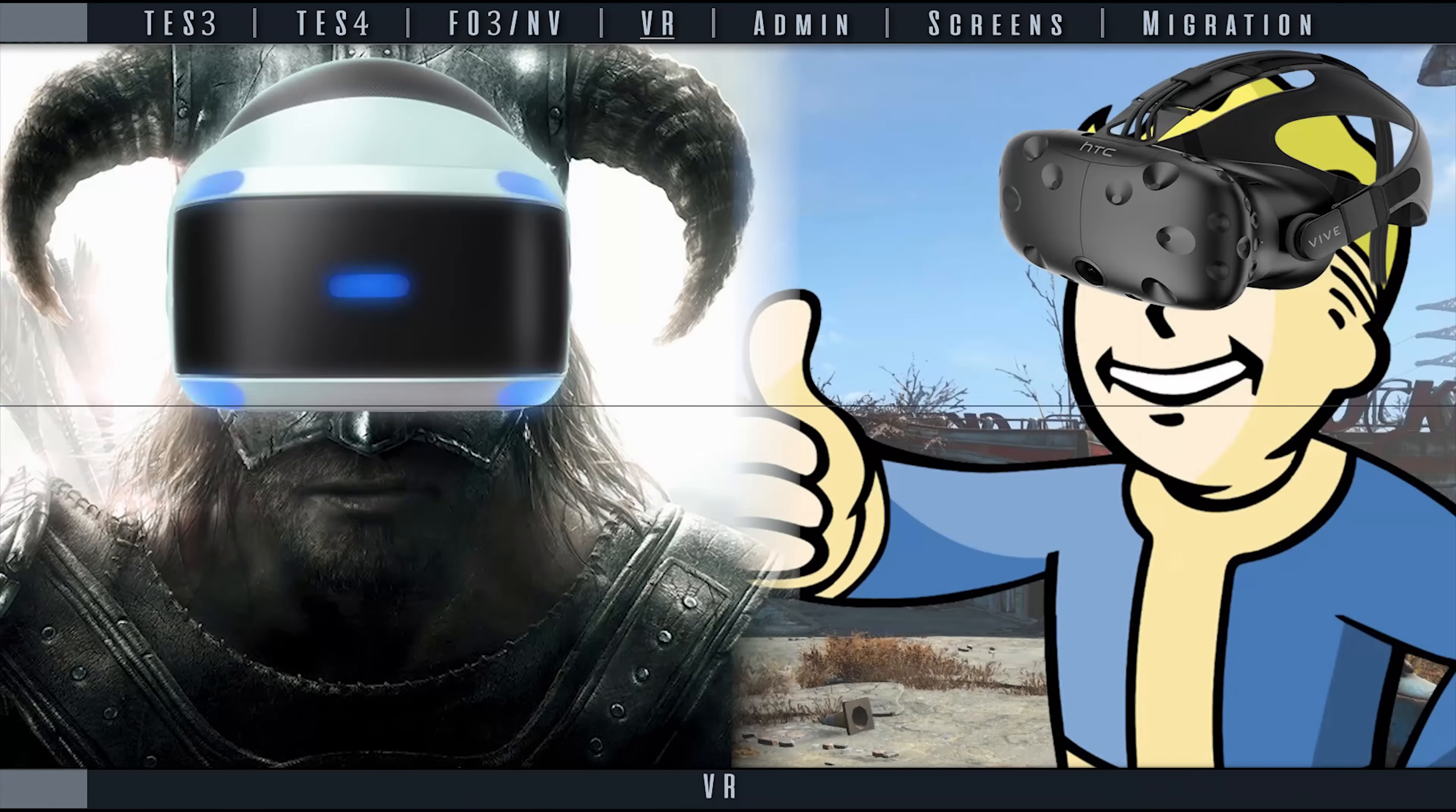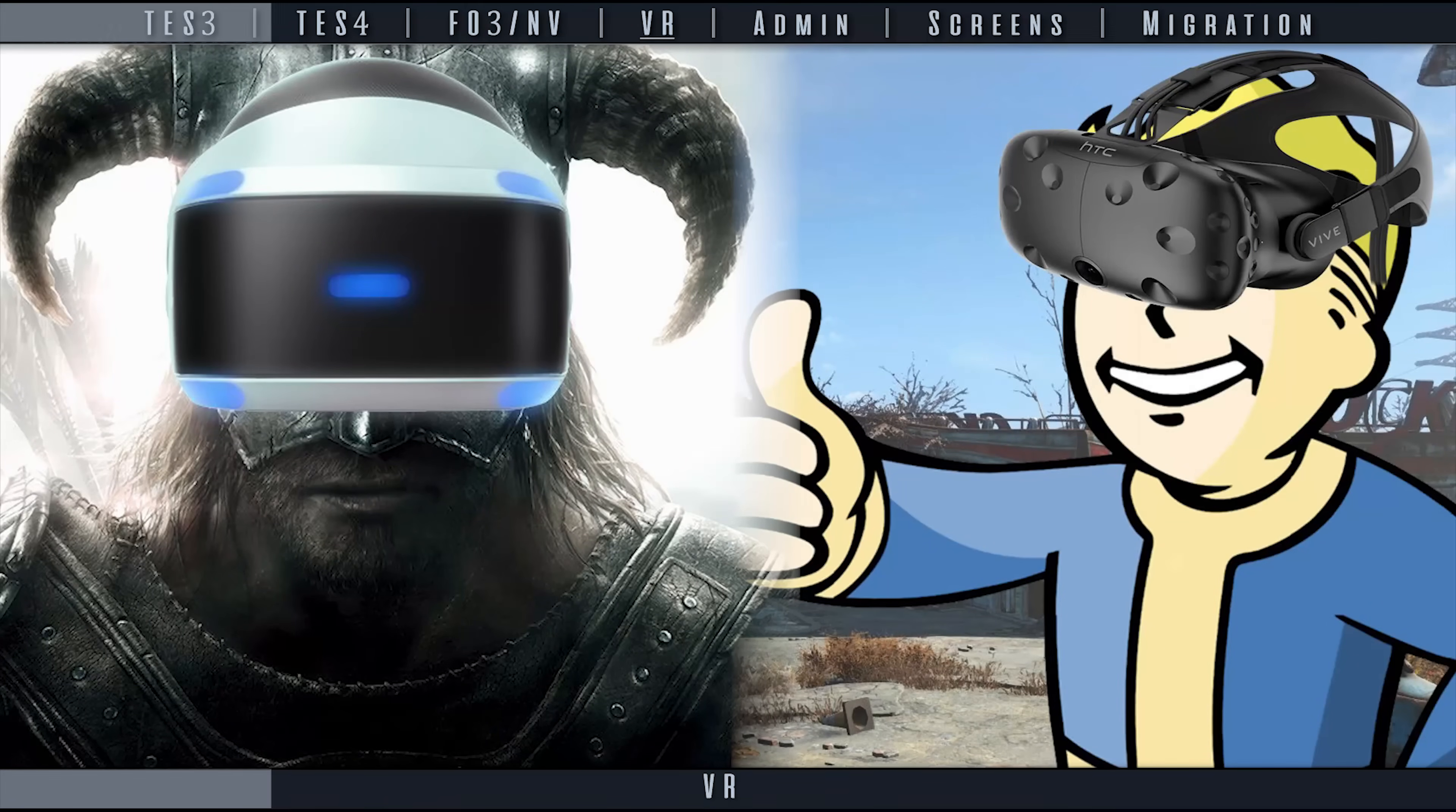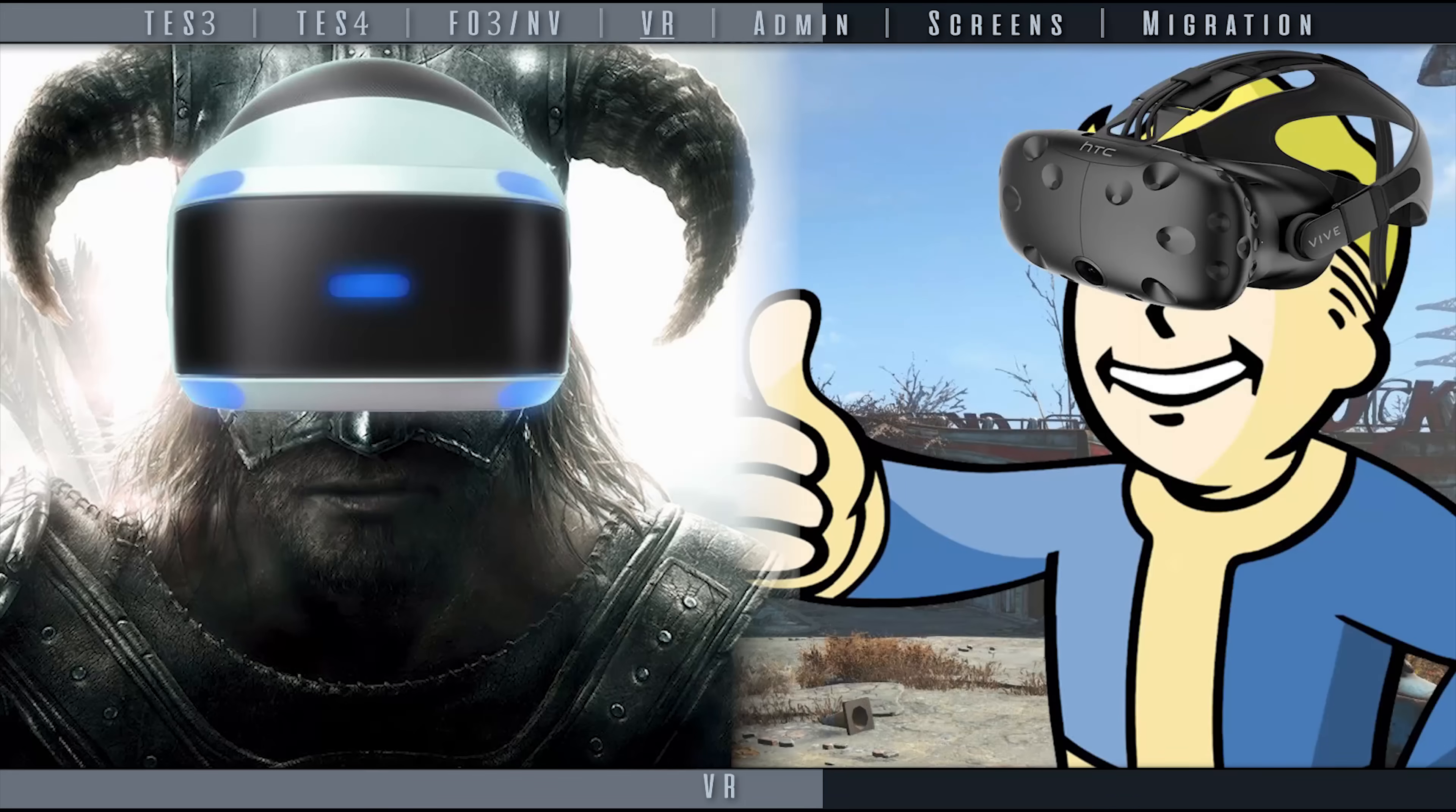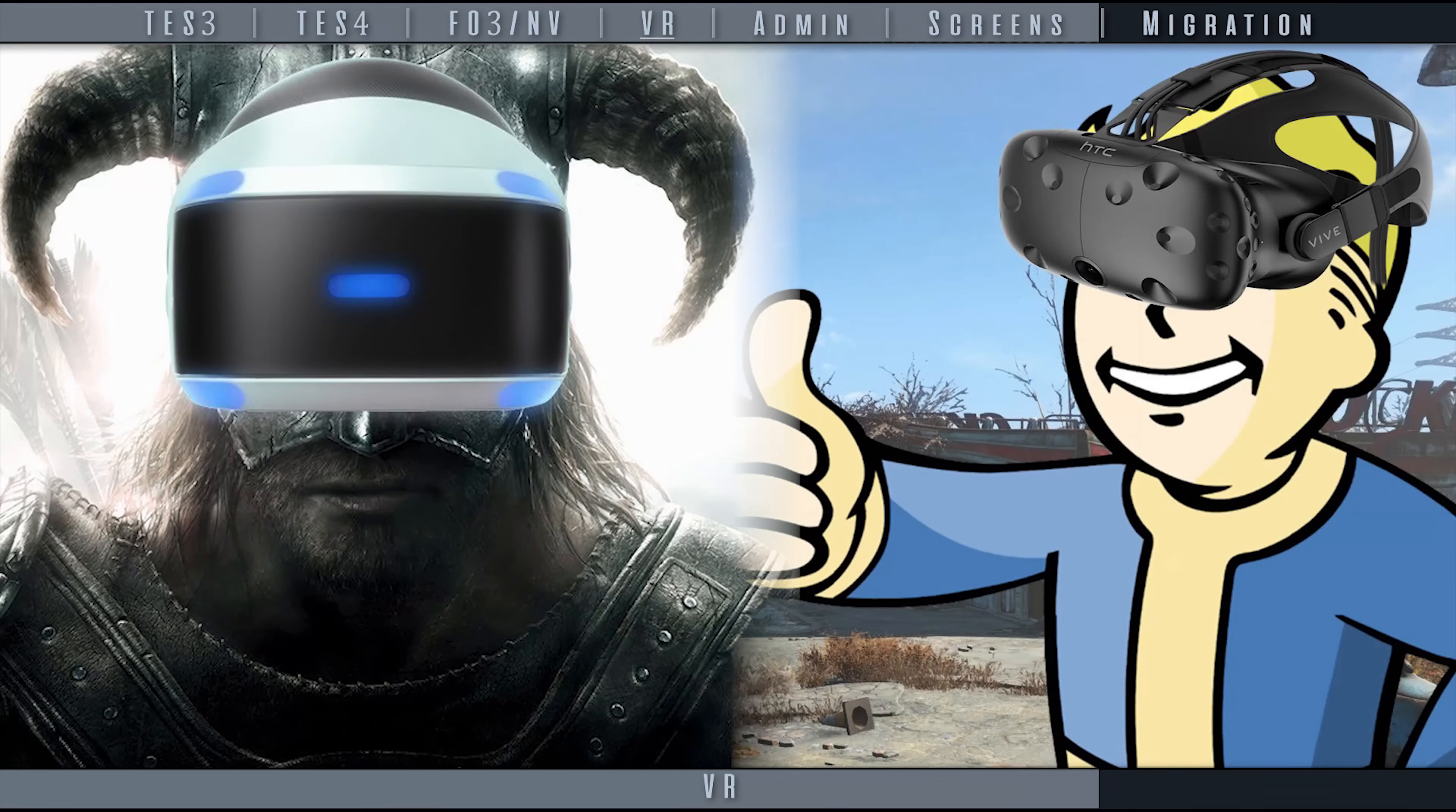VR game versions, such as Fallout 4 and Skyrim SE, have support as of the 2.1.2 release. There are some settings issues that will be fixed in future MO2 updates, such as local save games and the sort button.